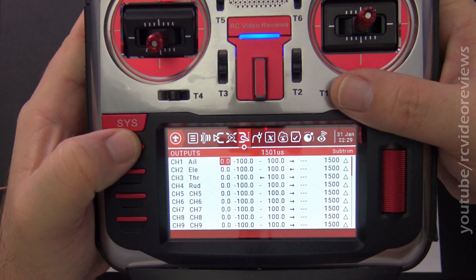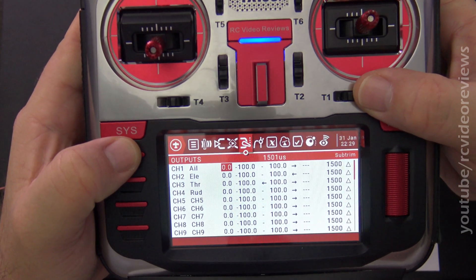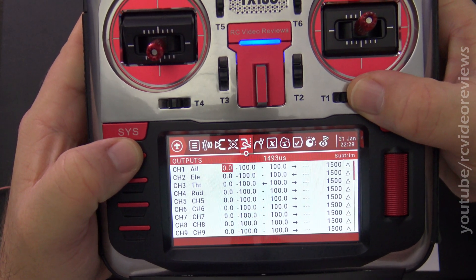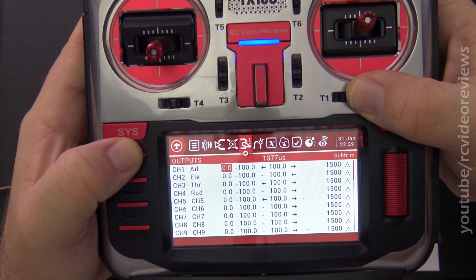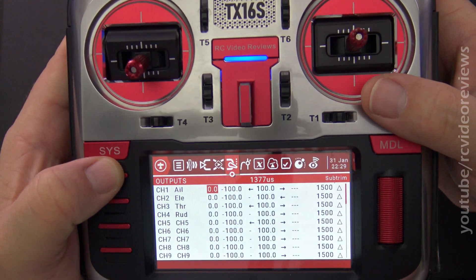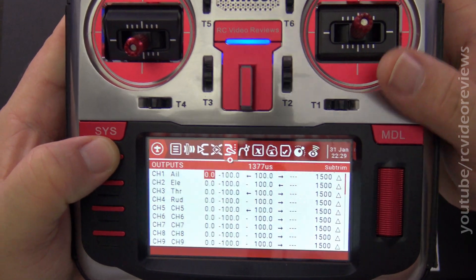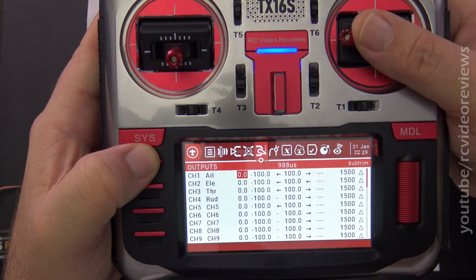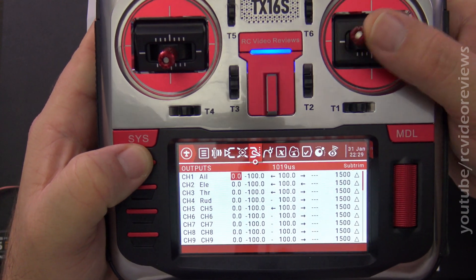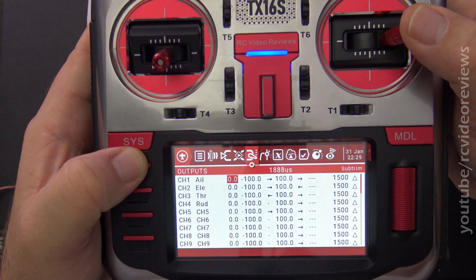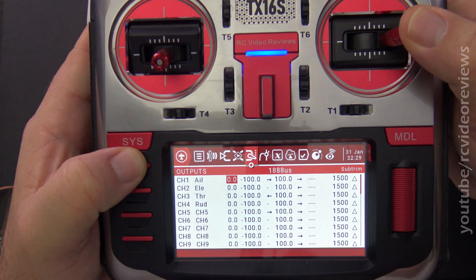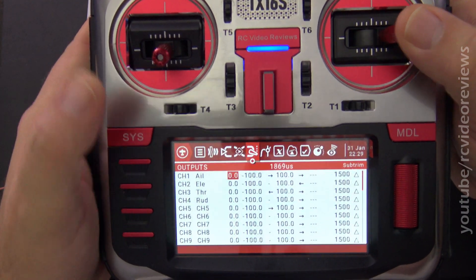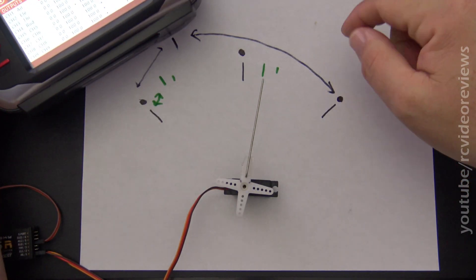When I modify the trim, watch what happens. I'm going to trim all the way to the left. Okay, so there's minimum trim reach, and you can see the center is now 1377. And on this side, I still have 988, but watch what happens on the right. I no longer go to 2012. We lost travel on the right. And that's reflected in this diagram on the page.